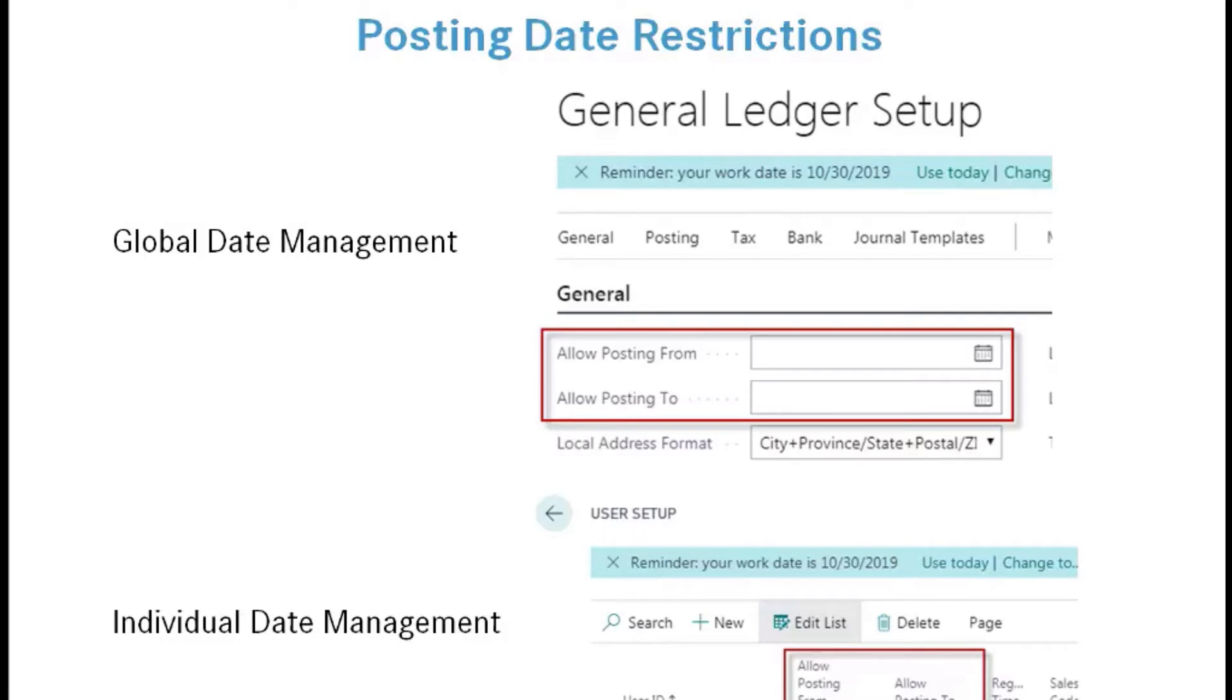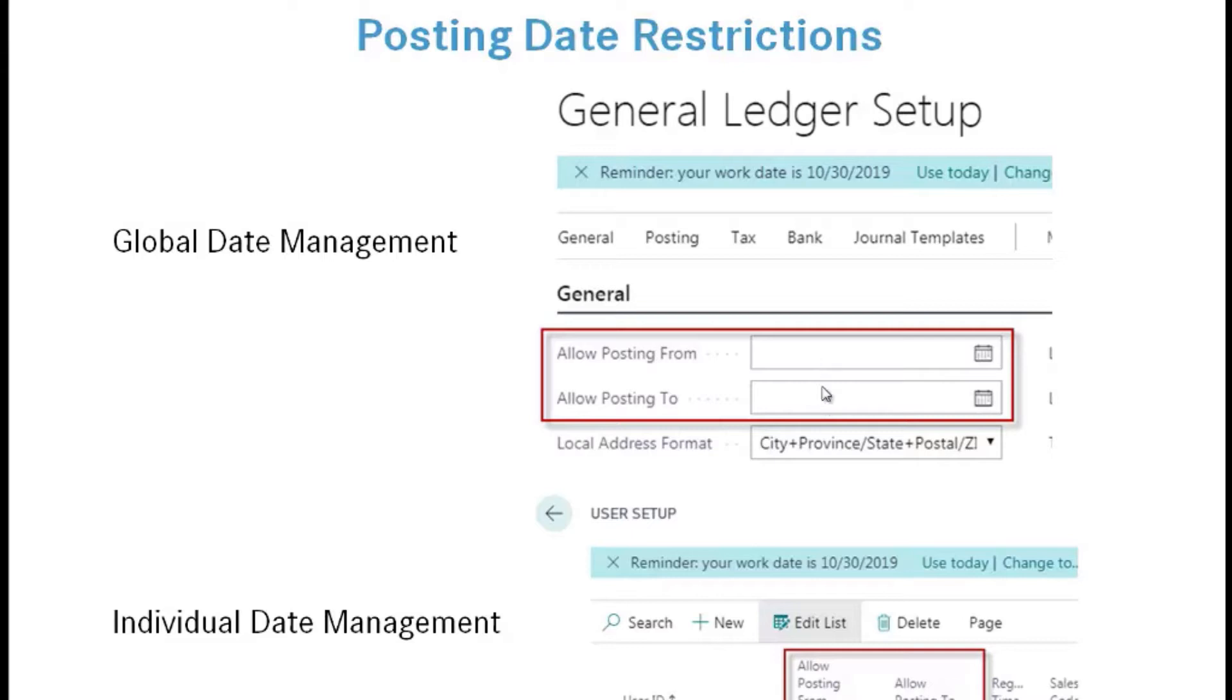I can go into the user setup table and set individual date management parameters for them. For example, I could say this employee can post from January 1, 2020 through December 31, 2020. They could post to any date within the entire fiscal year by setting this. This date field in the user setup table overrides the dates set in the general ledger setup table. But it's critical that at month-end these dates are advanced in the global date area so you don't get employees accidentally posting transactions to the wrong month.